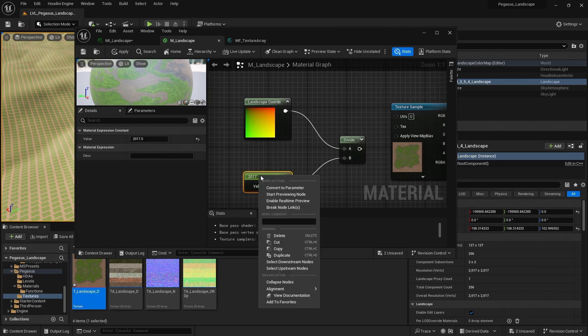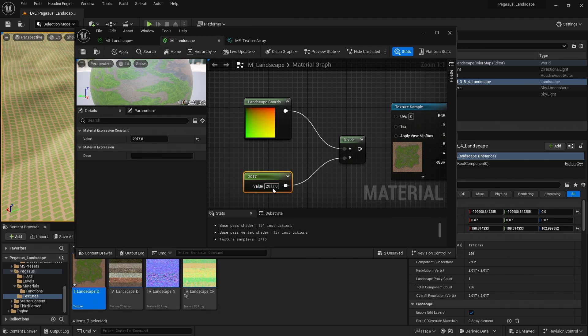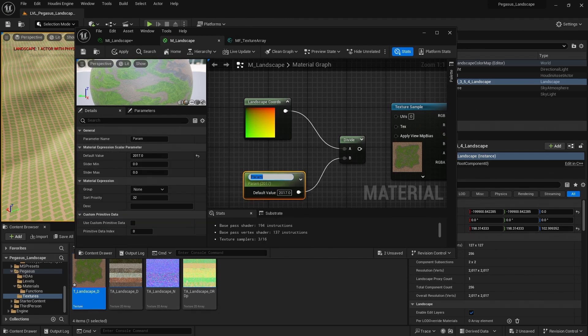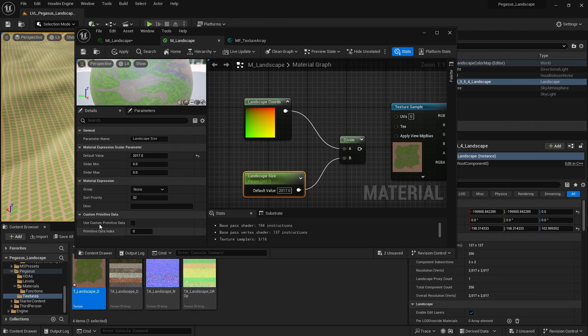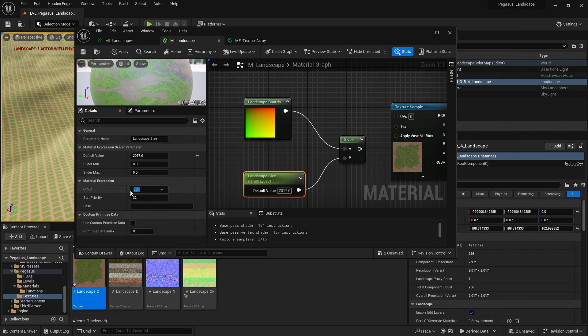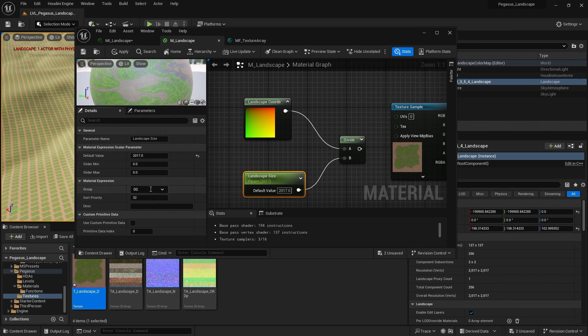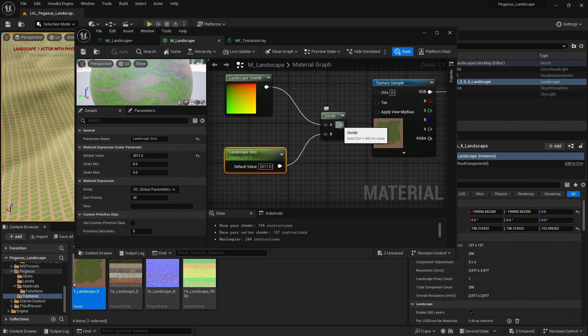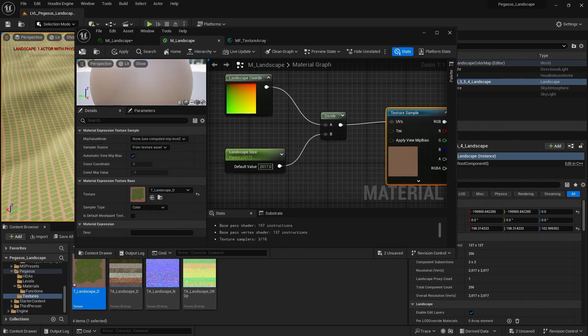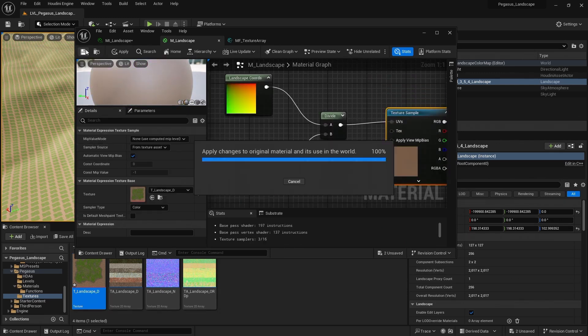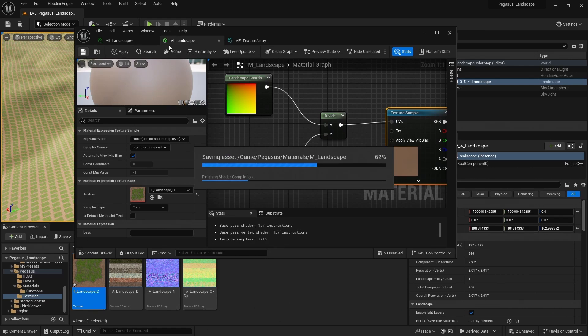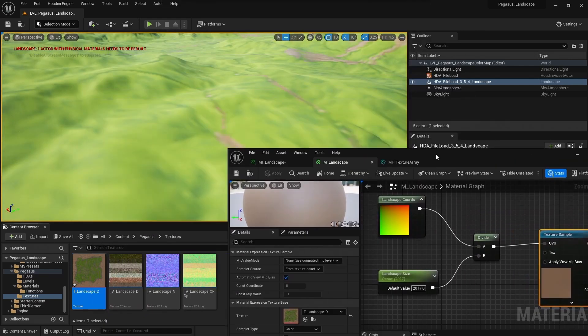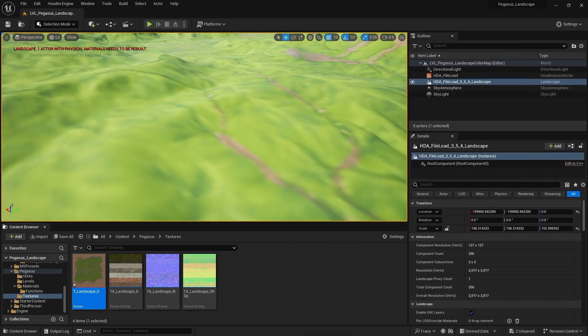You can also make this a parameter. So I'm gonna right click, convert to parameter, call it landscape size. I'm gonna put this into a group. I'm gonna put in zero, zero. And I add zero, zero, just because it helps order the groups when I view them inside the material instance. Let's call this global parameters. And now plug that into our UVs. And hit save.